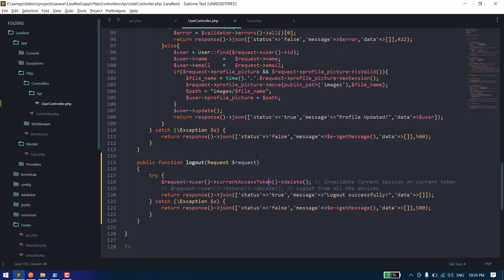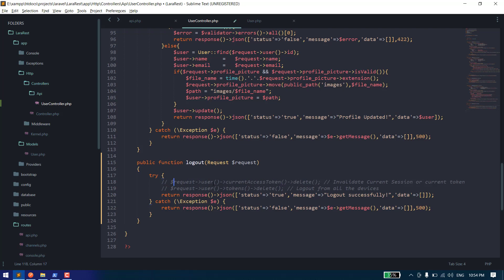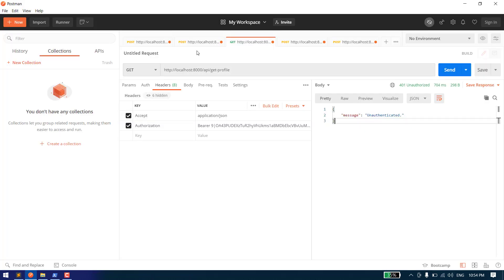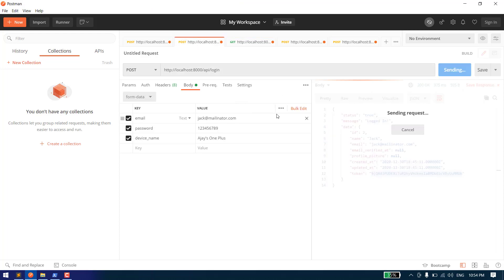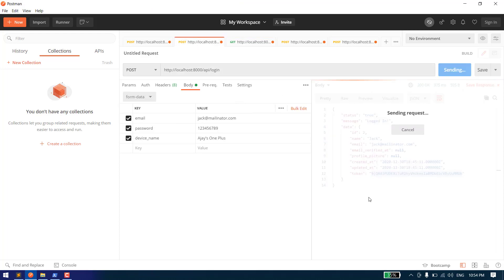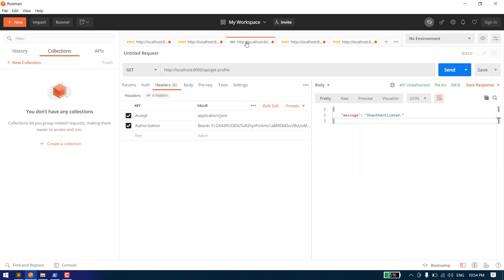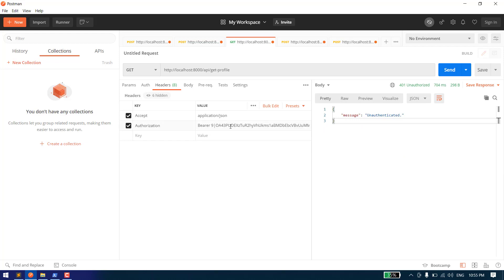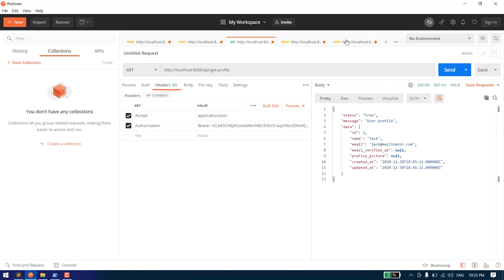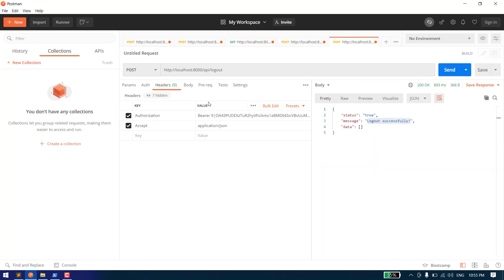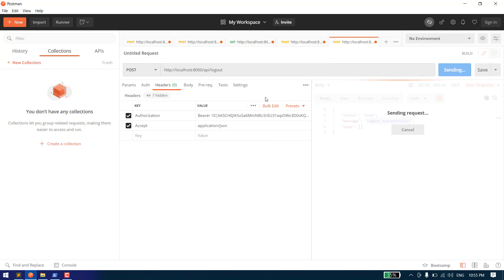That's how we can logout a user from the device. Now let's try the other method if I want to delete from all the devices. Let's login again and generate a new token. Now let's use this token.